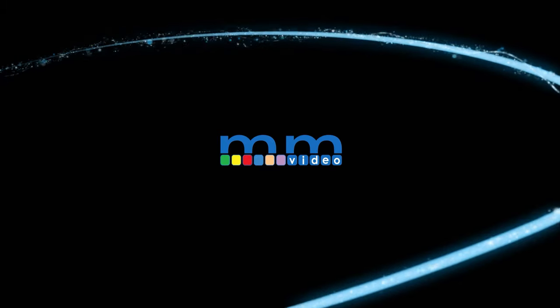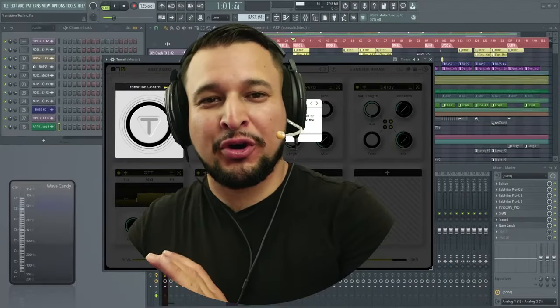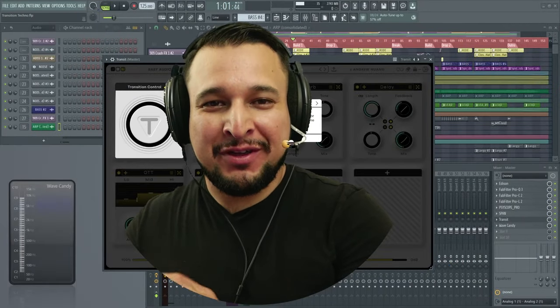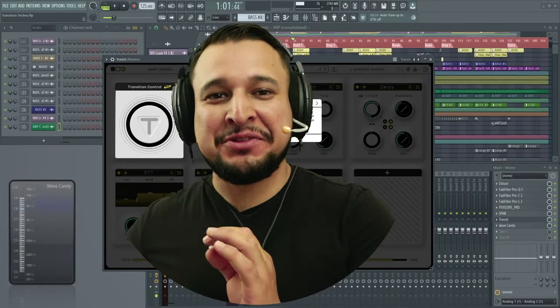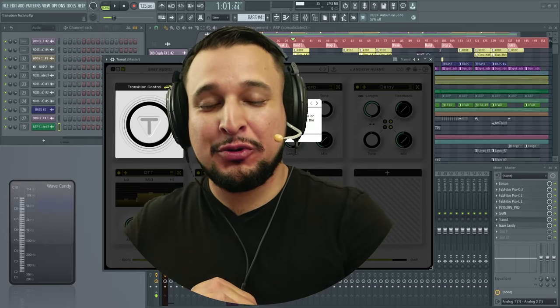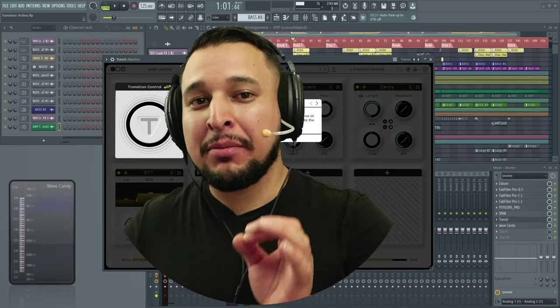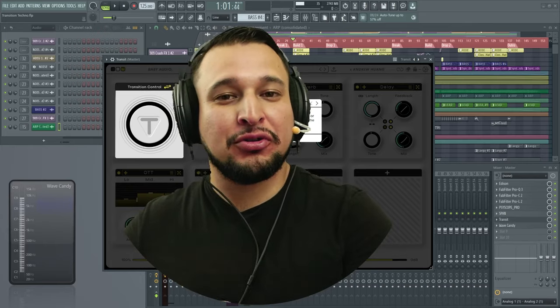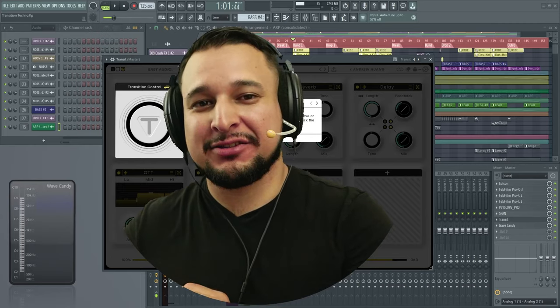Buenas buenas, welcome to Music Marketing TV. I'm Kevin Ochoa and today I'm going to bring you a very special video about Baby Audio's new plugin called Transit.